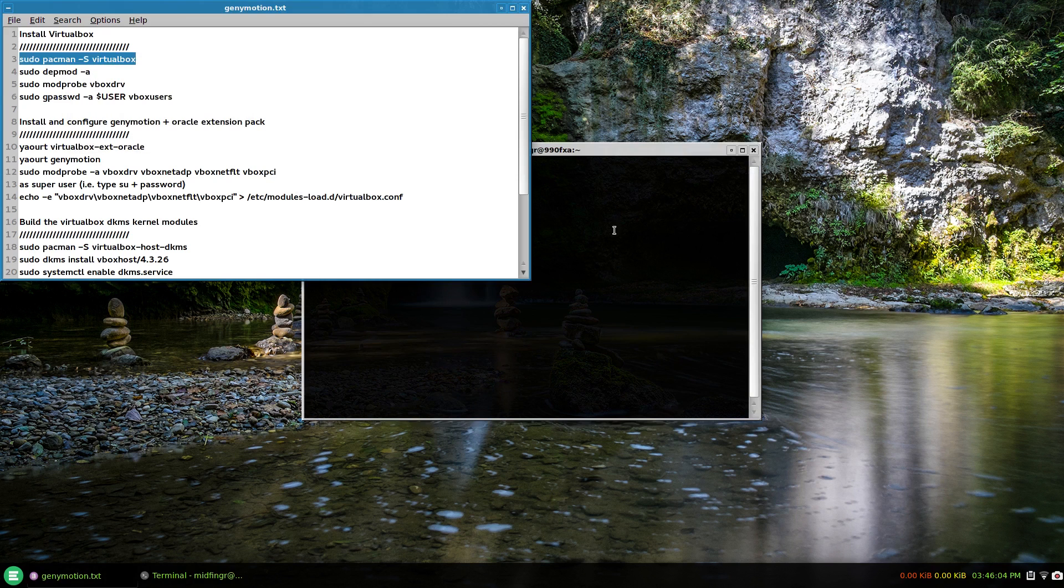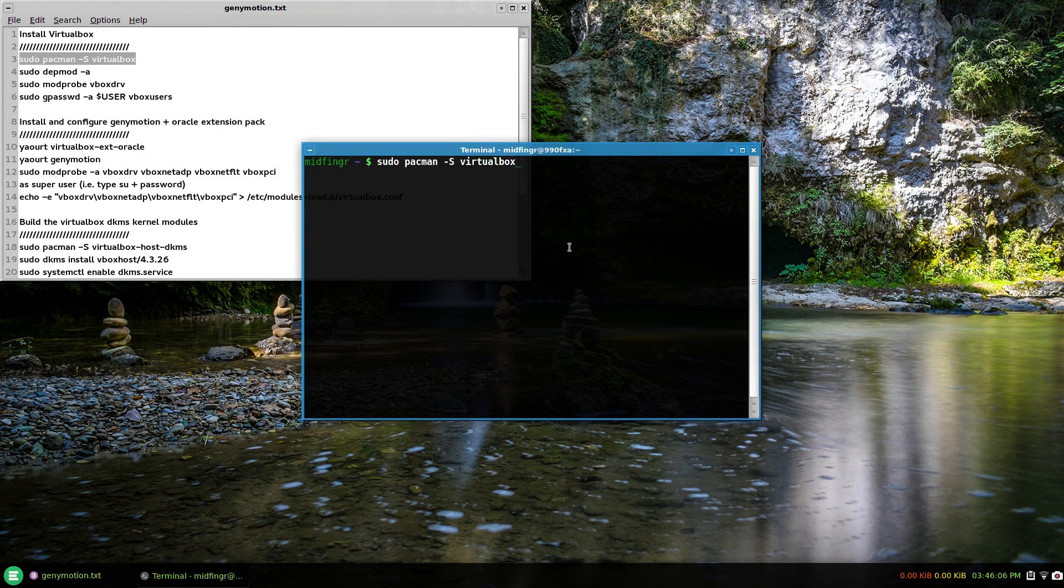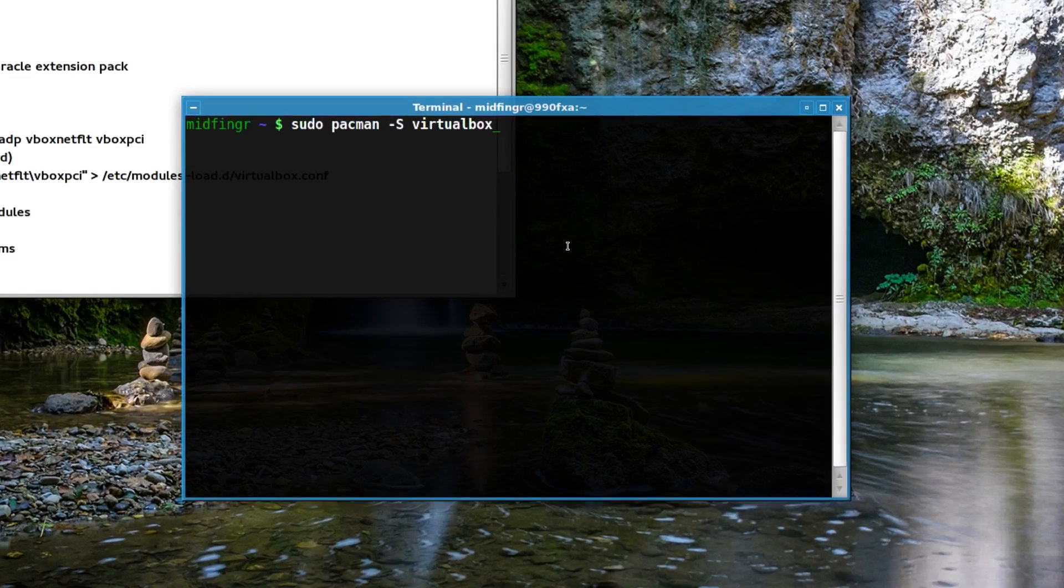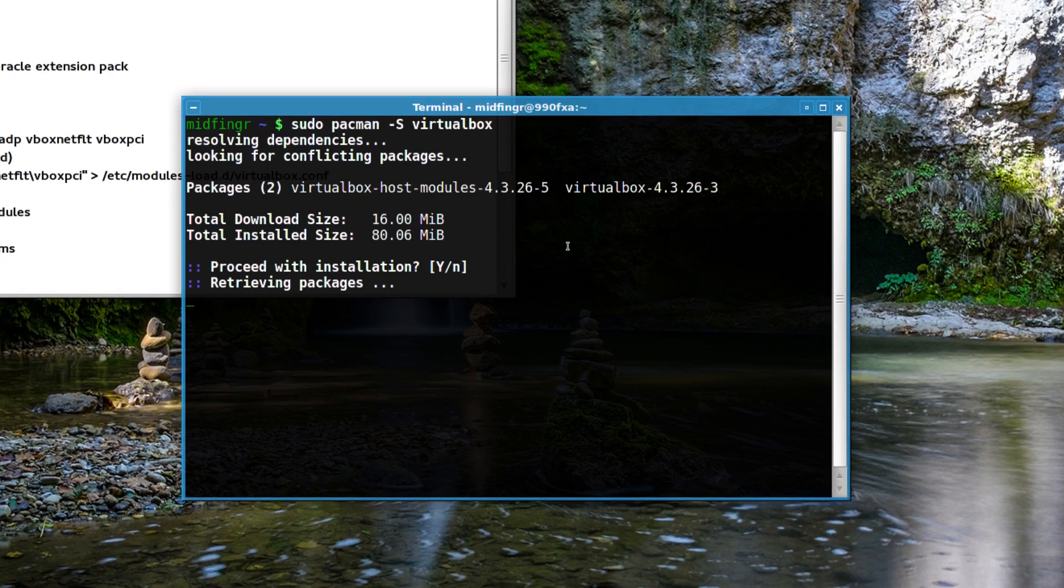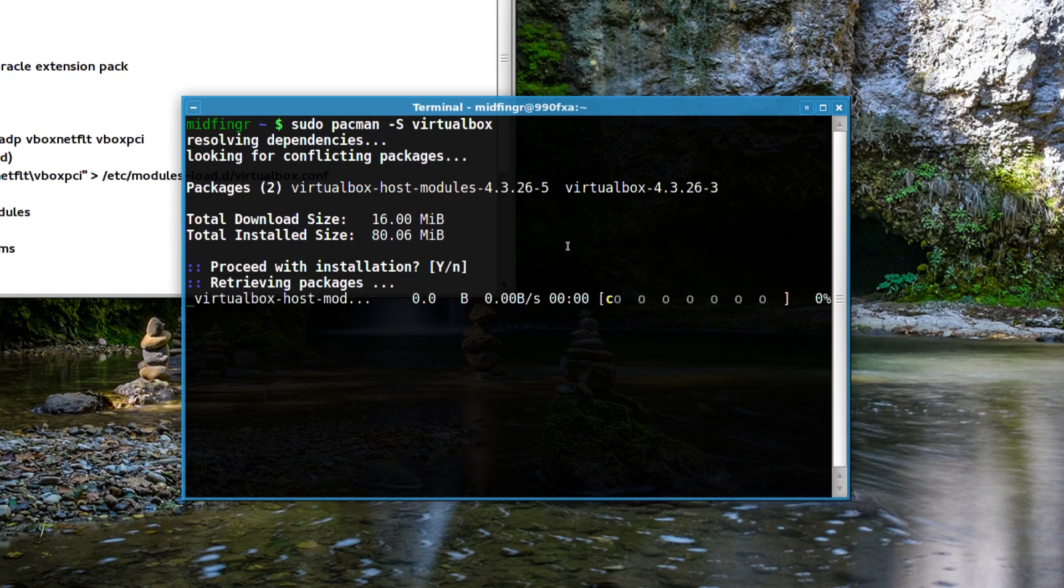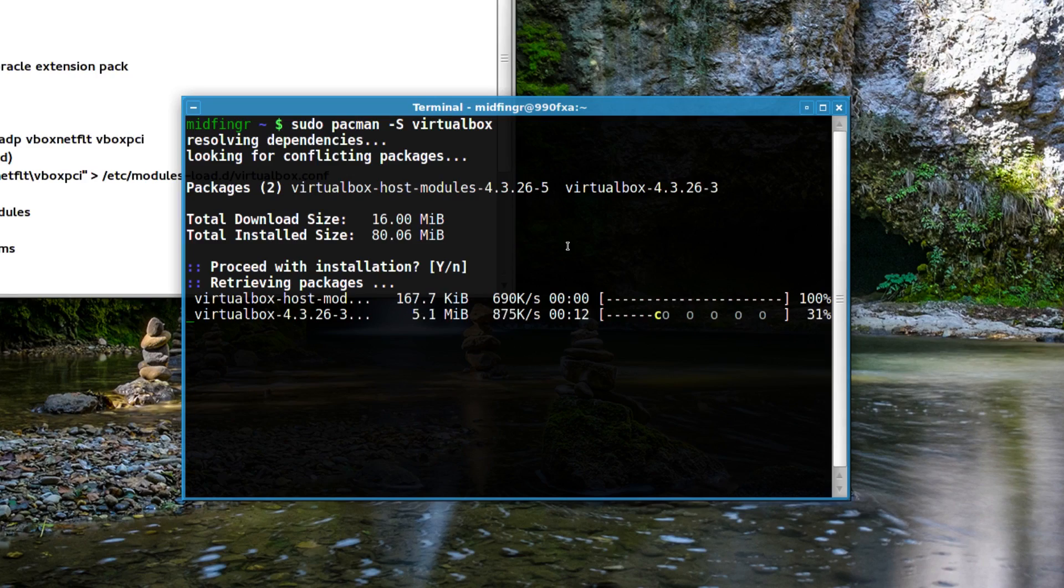I'll zoom in here and you see it has the host modules and VirtualBox. It's going to download 16 megabytes, approximately 80 megabytes when it's finished downloading and installing. It should give you instructions at the end of what to do.